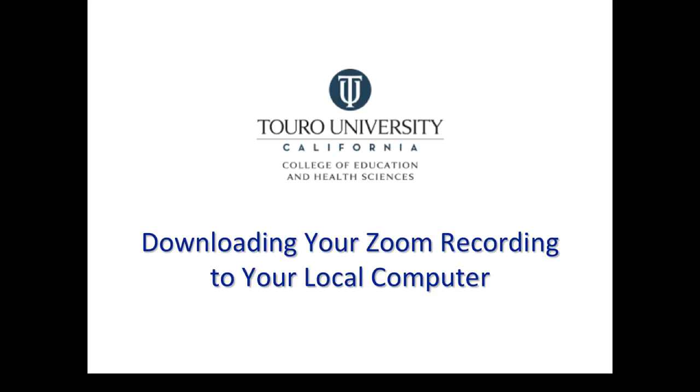So that was a quick video on how to download a Zoom recording to my local computer.